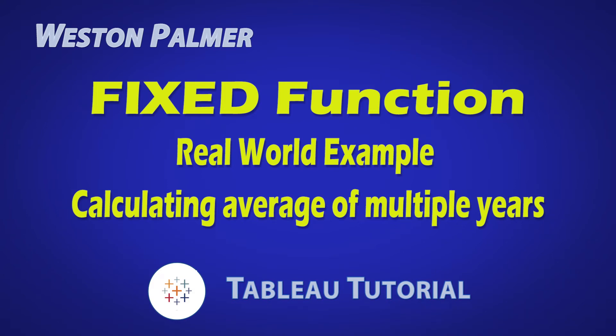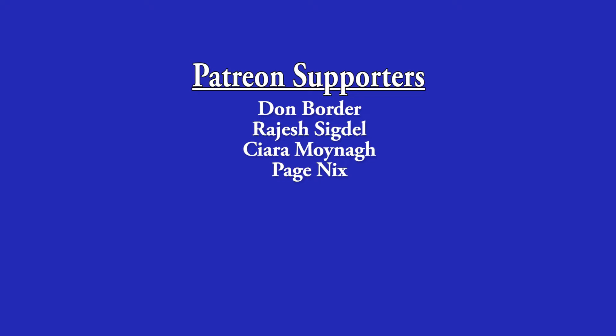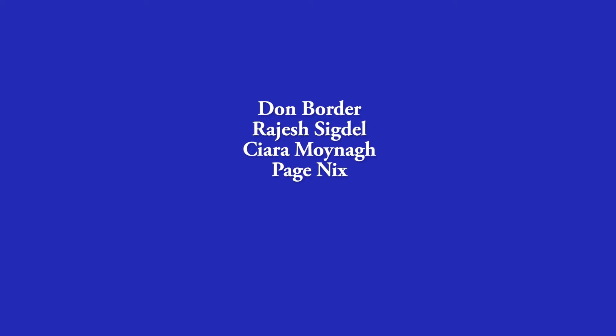Welcome to another Tableau tutorial video. I'm Weston Palmer. Let's get started. But first, a thank you to my Patreon supporters. I love the interaction and feedback.